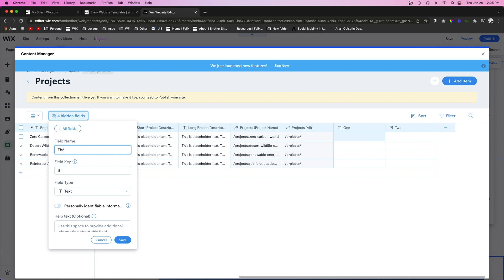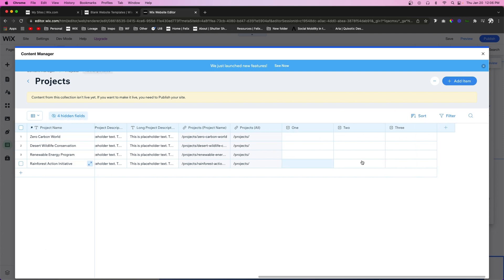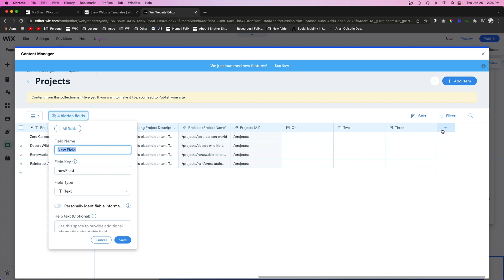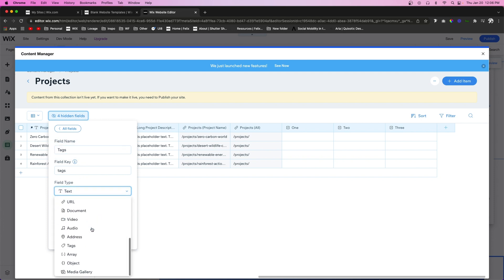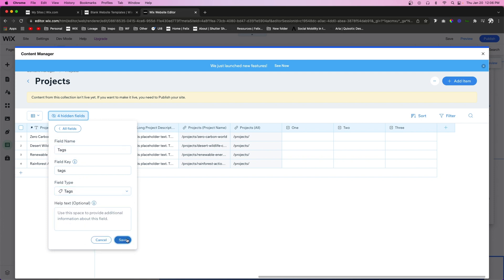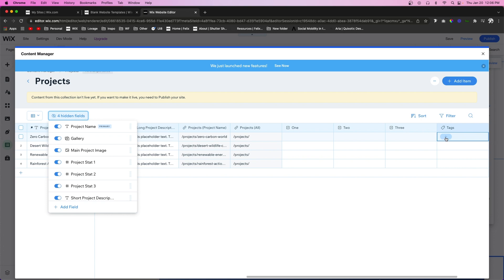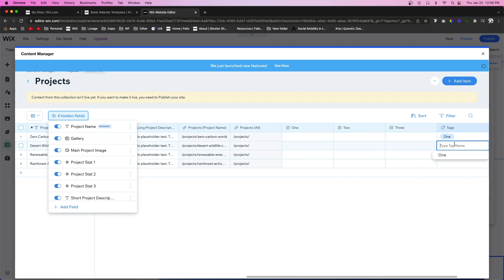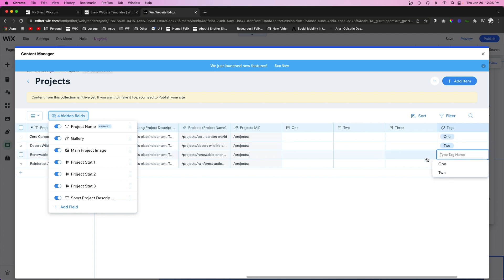And we're going to do the same for 'three'. If you didn't want to create three different boolean field types, you could instead use a tag field type. You could create tags — maybe this one is 'one', the second is 'two', and the third is 'three'.